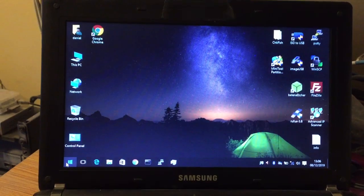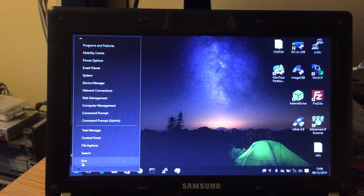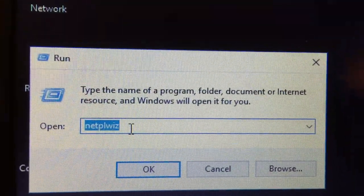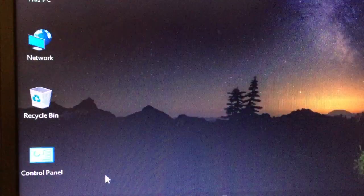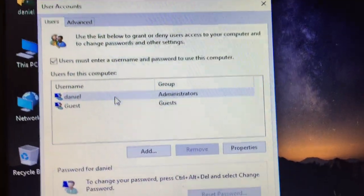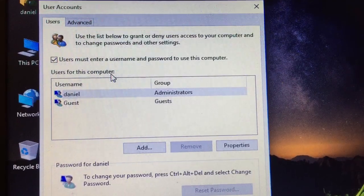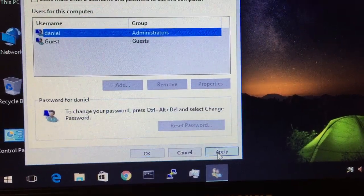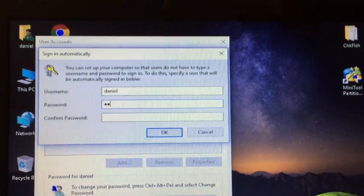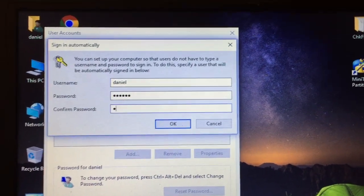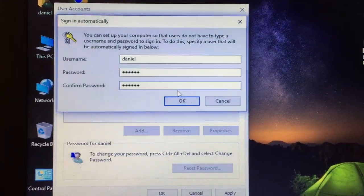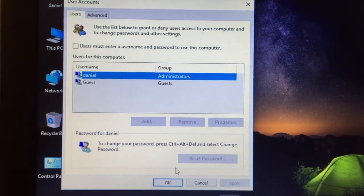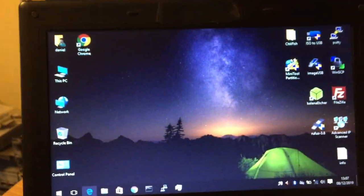The next step is to right-click the Start menu and go to Run. Then type NetPLWiz — that's N-E-T-P-L-W-I-Z — and press OK. The important setting here is "Users must enter a username and password to use this computer." Uncheck that checkbox, then click Apply. It's going to ask you for your password — type it twice just to make sure you are who you say you are. Then click OK.